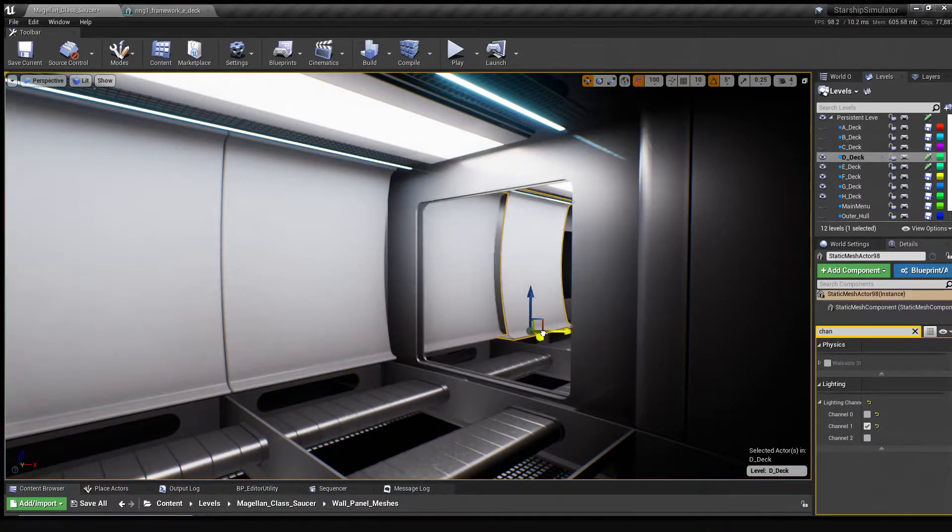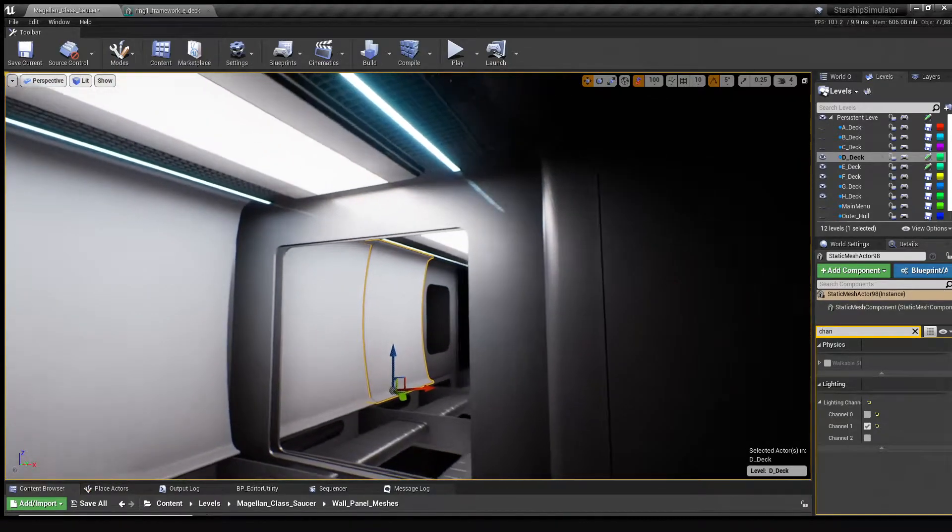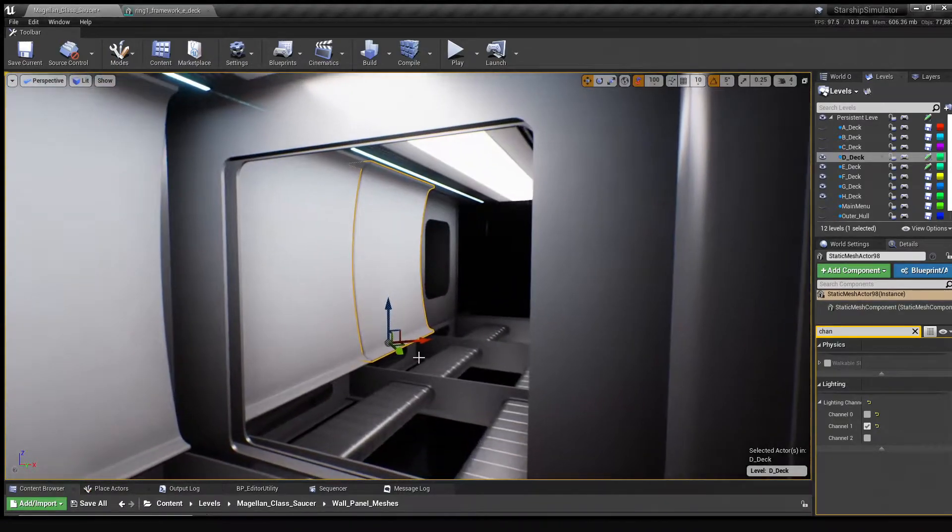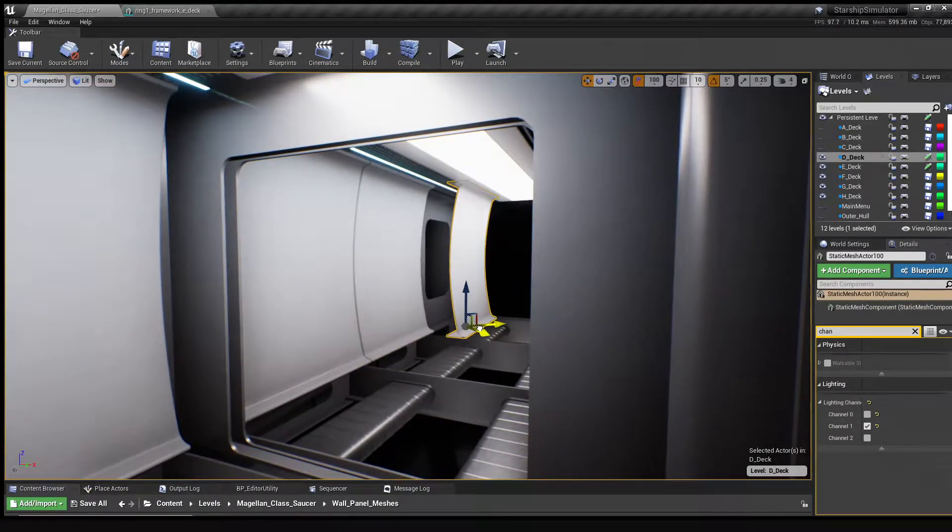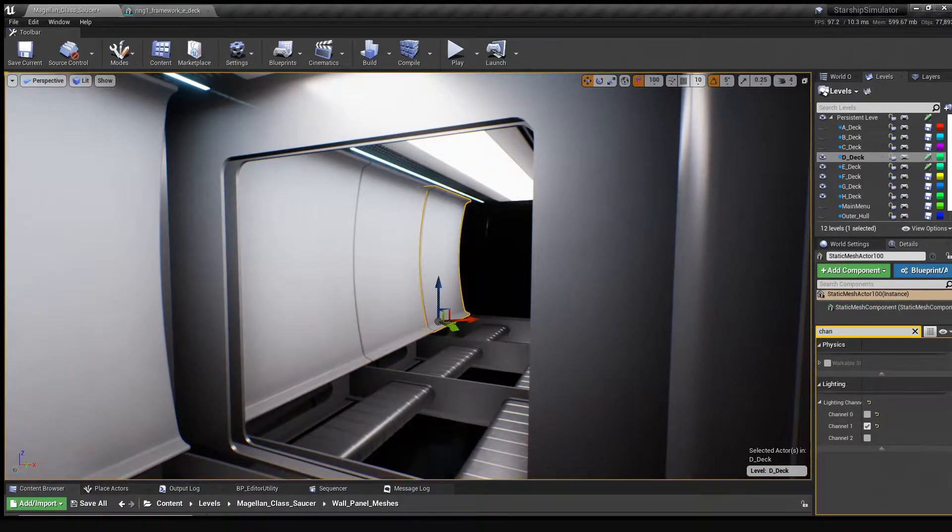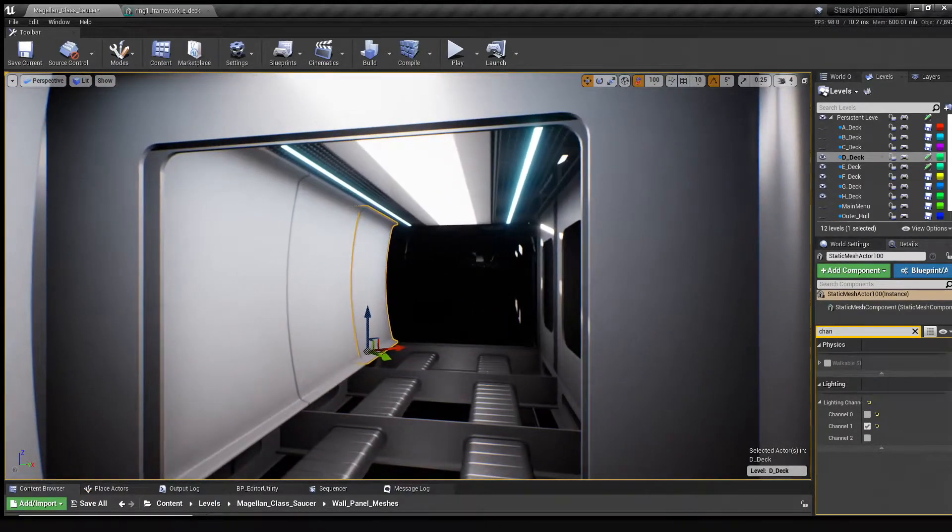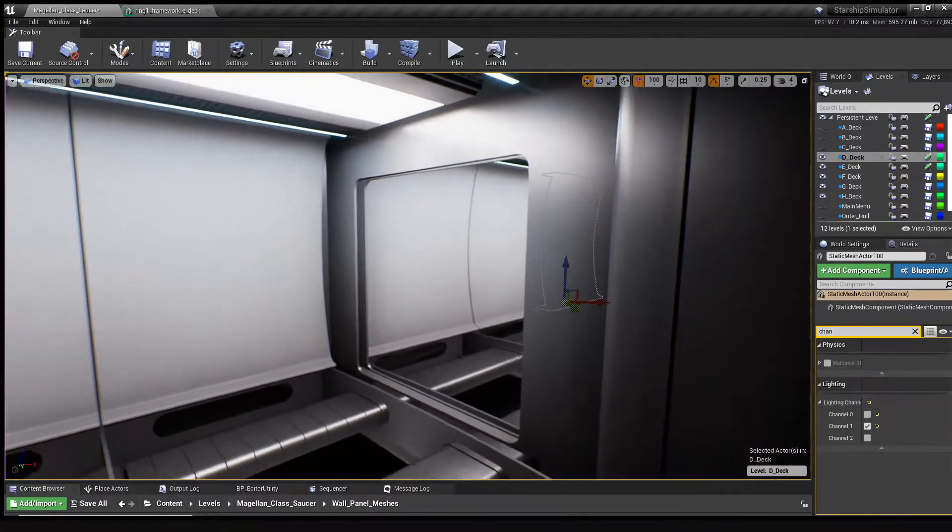In the future, these wall pieces will have access panels on them to allow you to reach the components running through the walls, which will be a key part of the engineer gameplay.